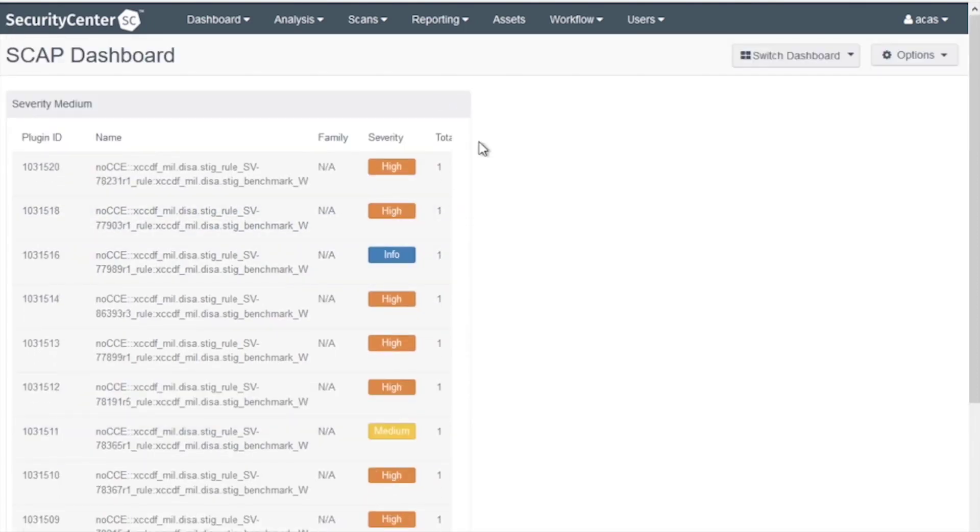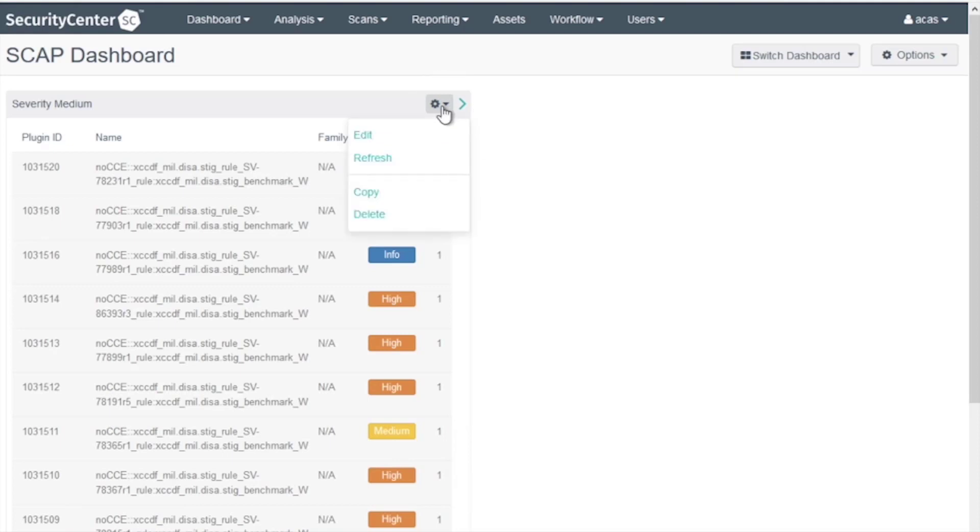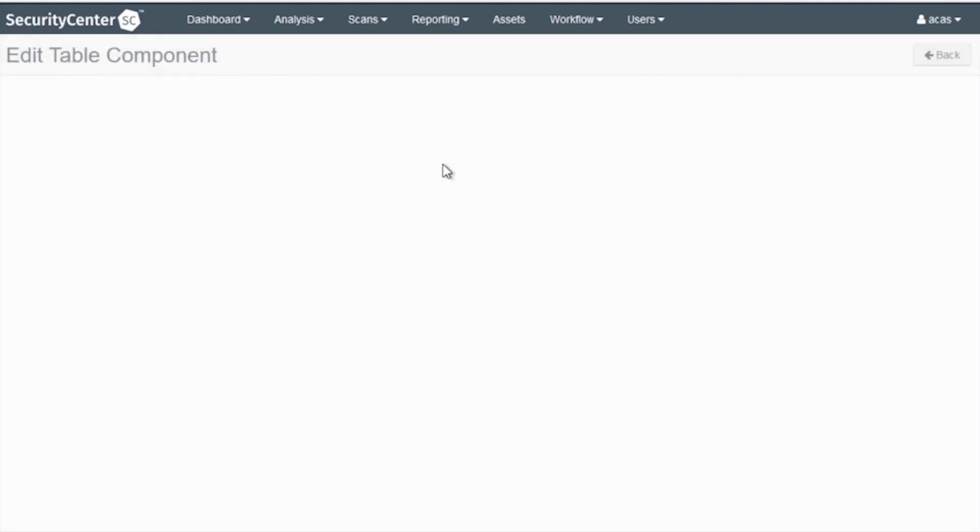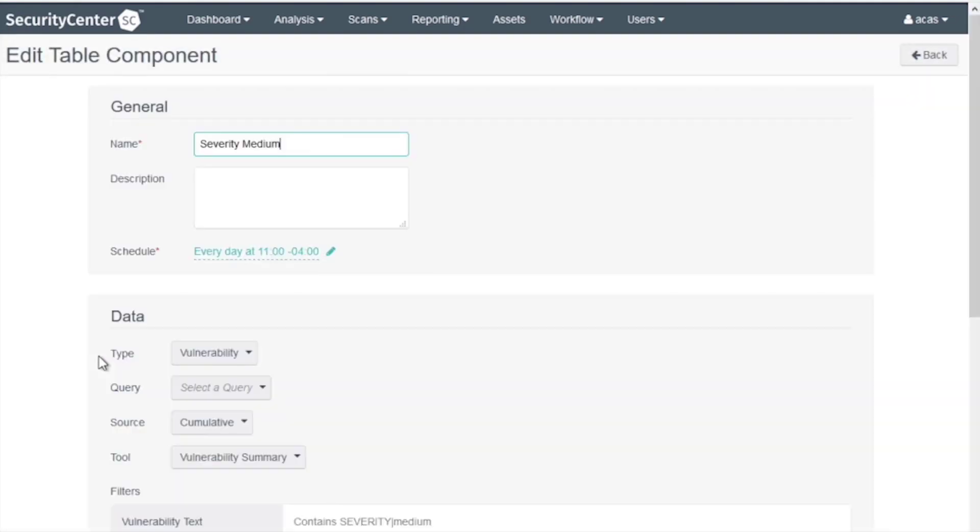Now as you can see, Severity Medium in SCAP doesn't determine if it's passed or failed. It's the severity level of the check itself. So let's look for checks that are Severity Medium and have failed.